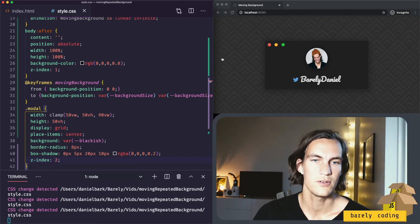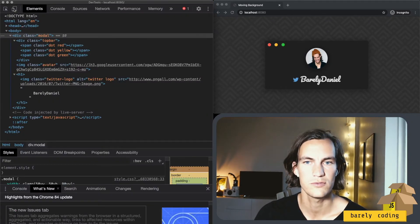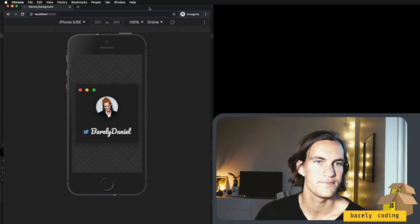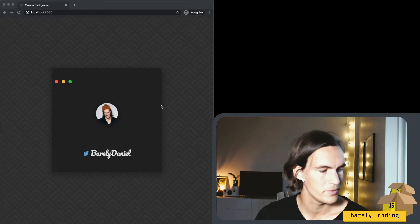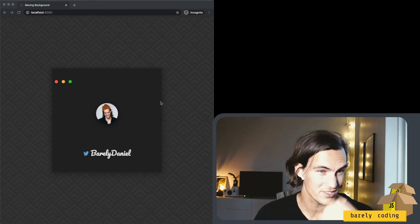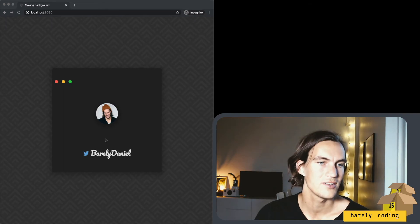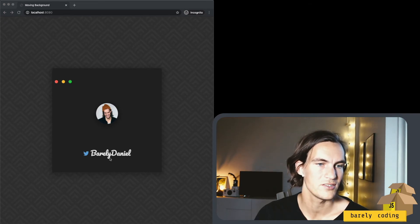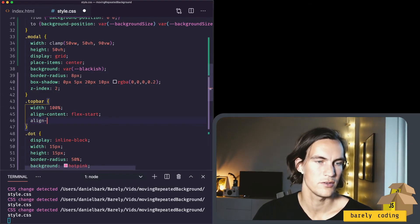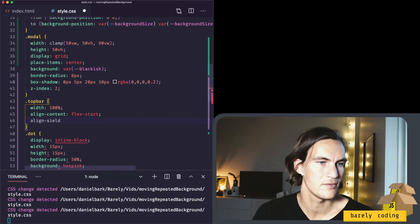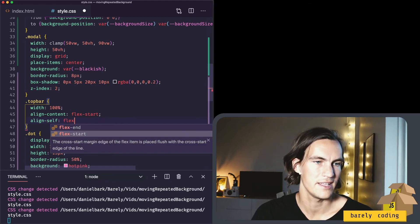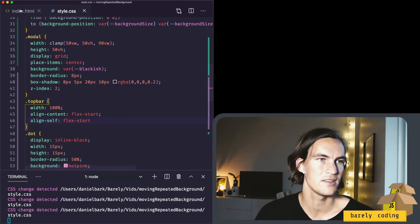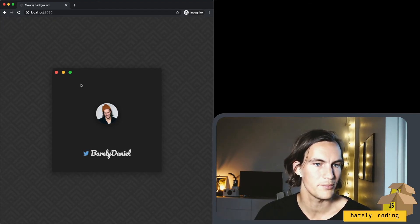And we should also try the mobile. Oh yeah, it looks nice. Here we can see what happens if we make the browser taller. So we need to justify the content differently. So that the image is centered and these are pushed to the top. I think we can do align self flex start. Because then the top bar will be pushed to the top. So that looks a lot better.